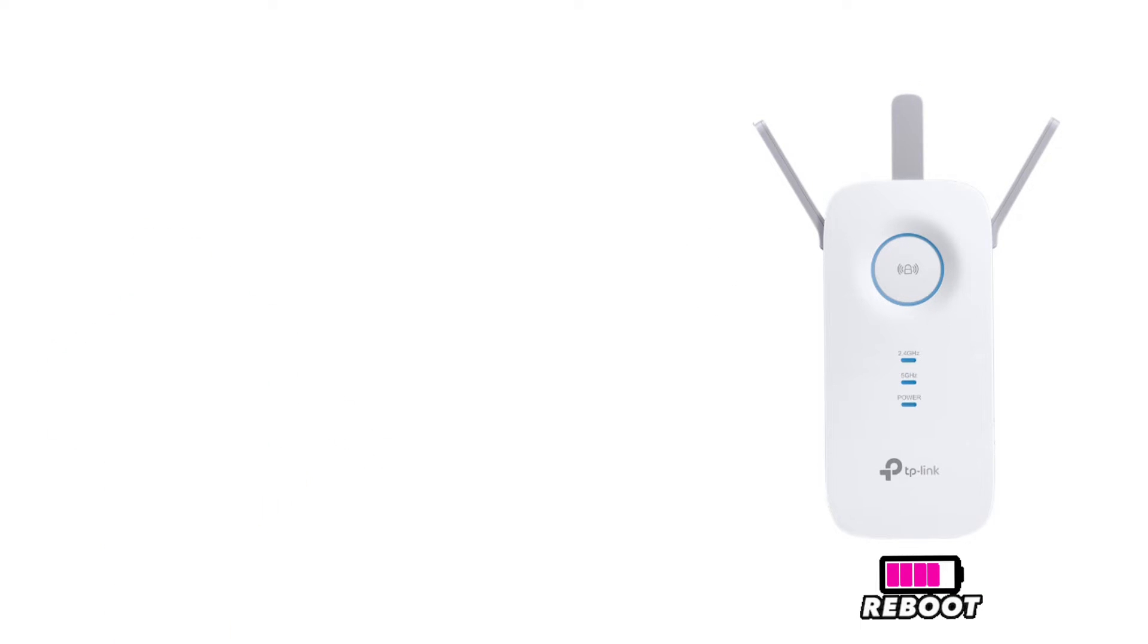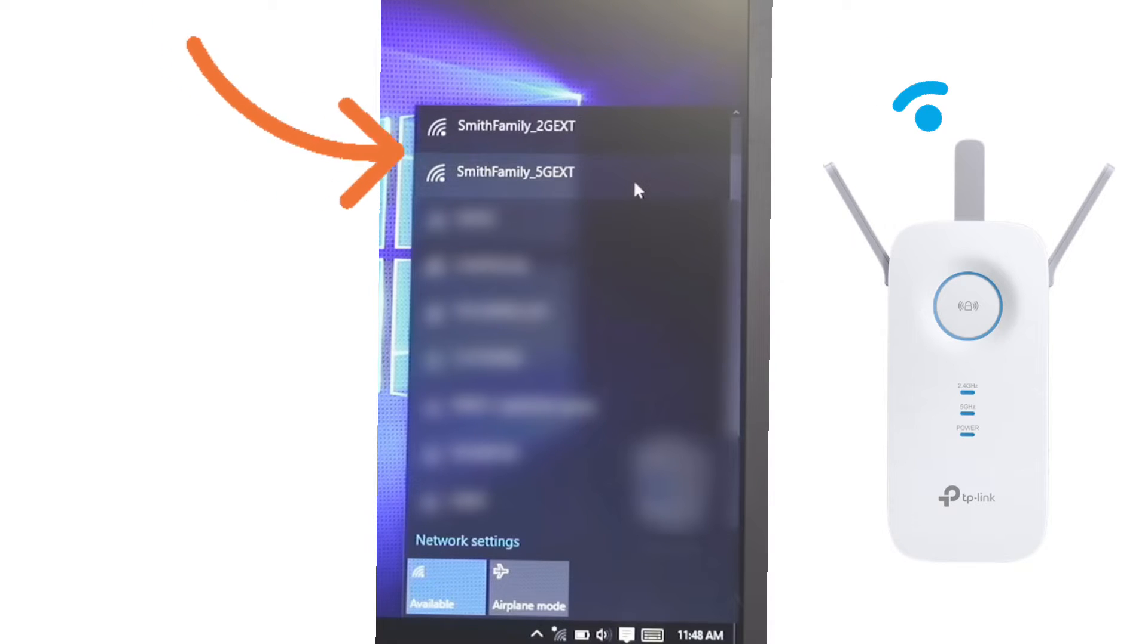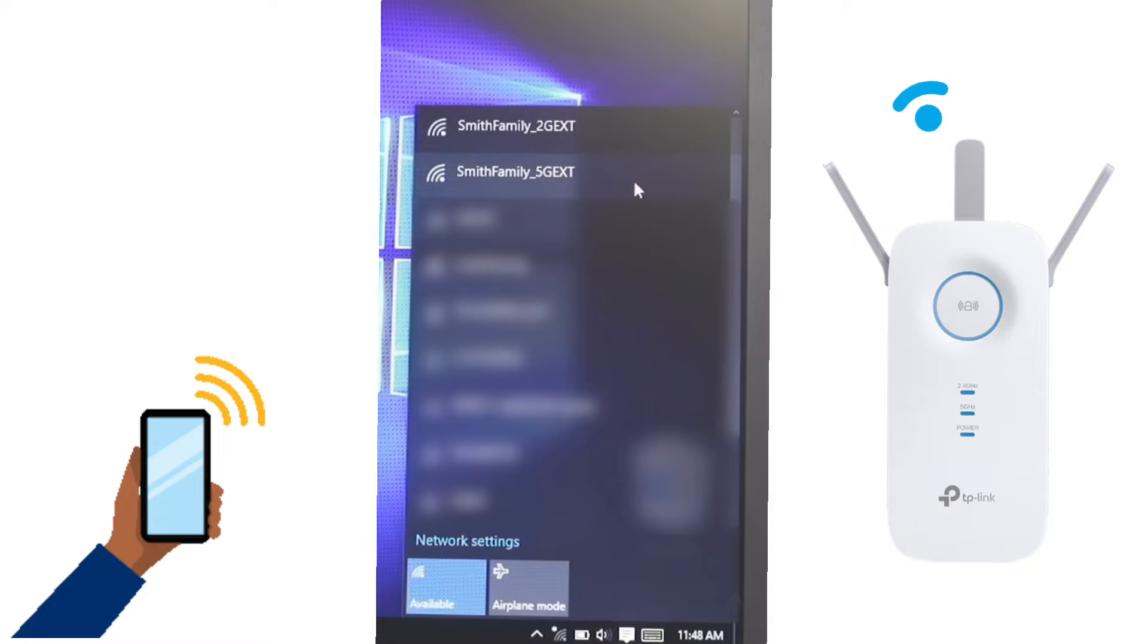After this, the extender will reboot and then you will be able to see your extender network again in your Wi-Fi list. You can then connect your devices back again to the extender network.